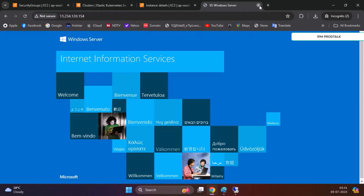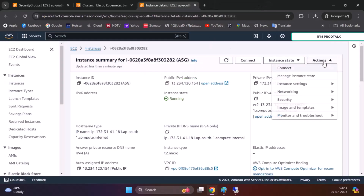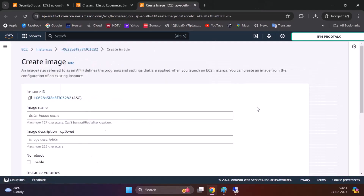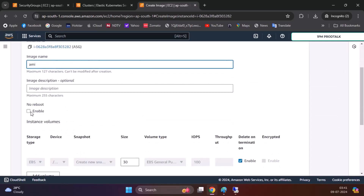Now we can go to Actions, then Image, then Create Image. We'll name it AMI, click Enable, and then create our image.